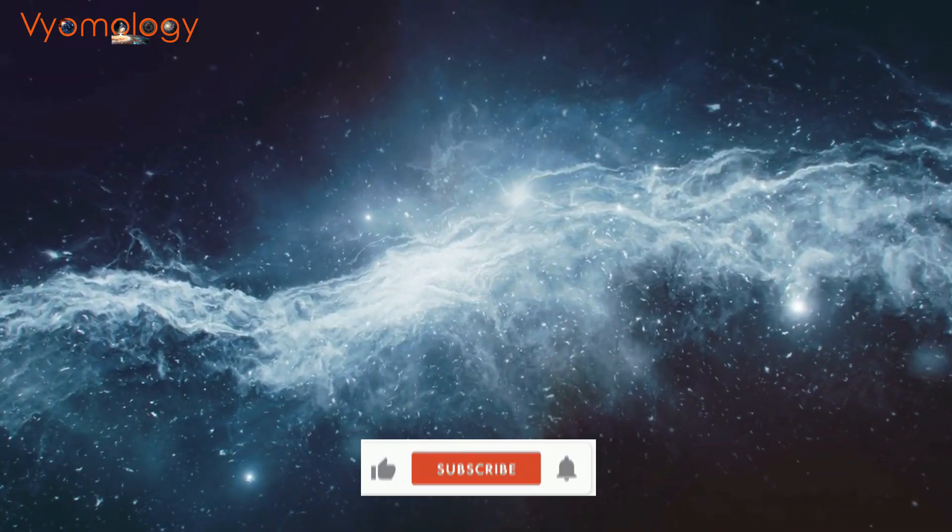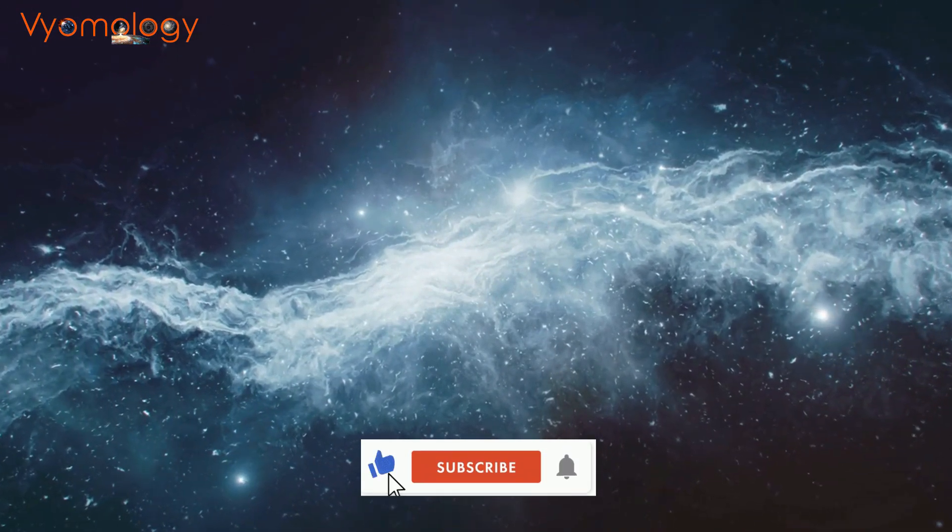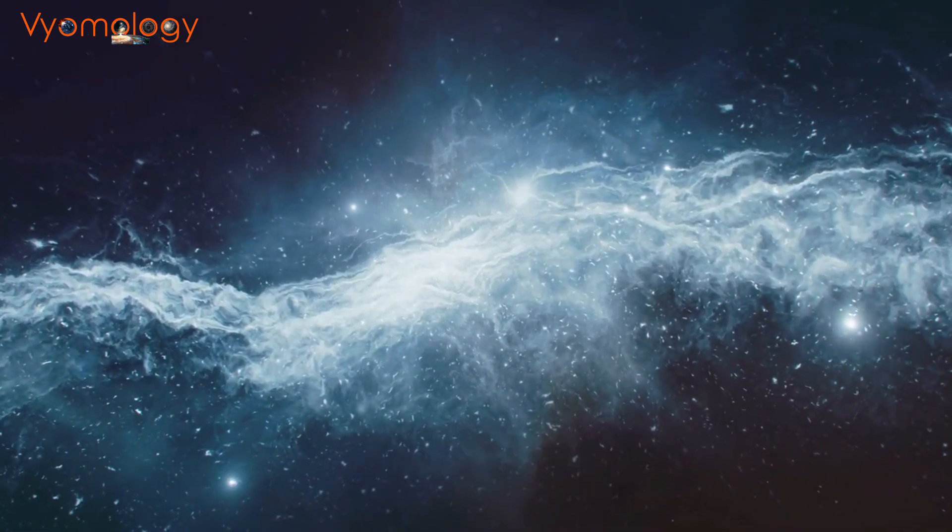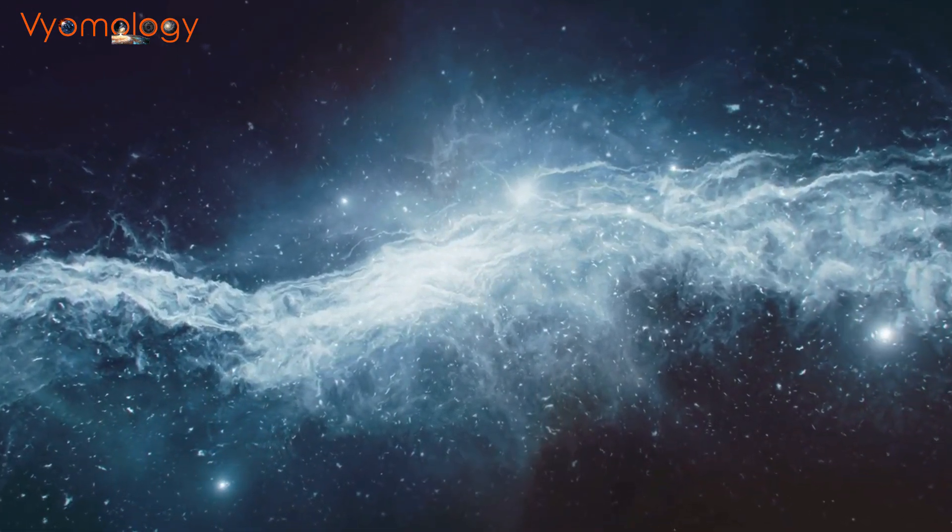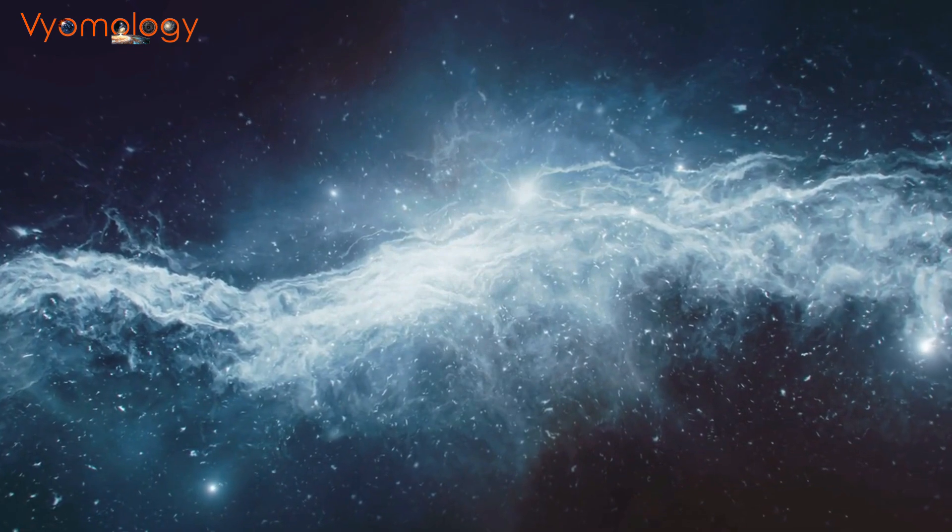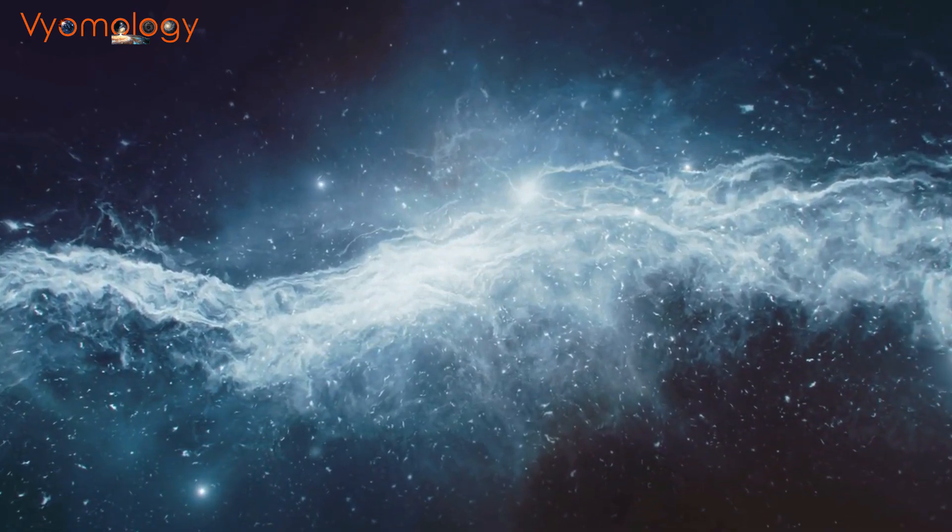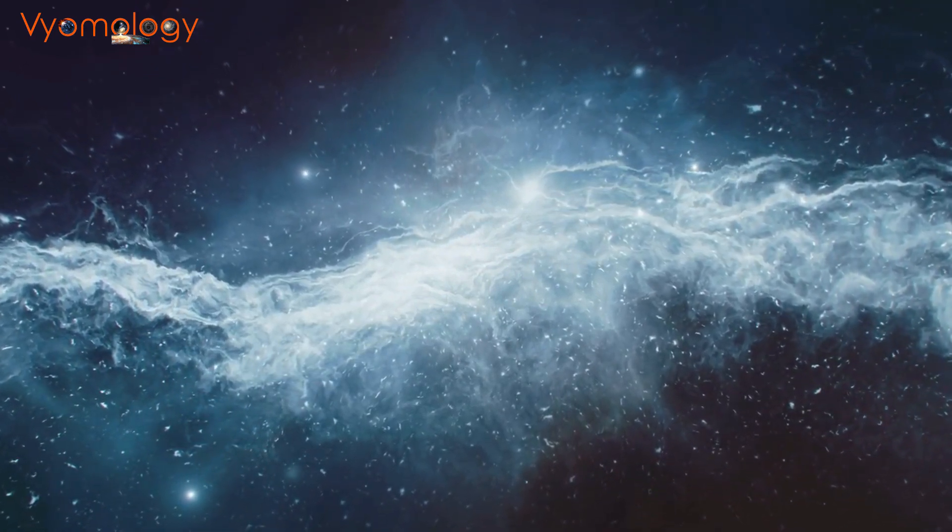Till then, be curious. Do let us know your thoughts and comments and keep watching Vyomology. Thank you.